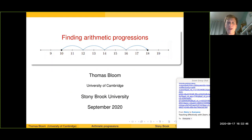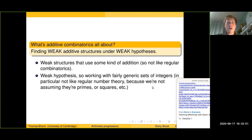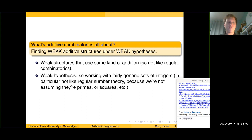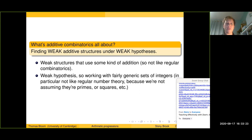This talk is going to be on finding arithmetic progressions. I'm going to begin by giving a very brief slogan view of what additive combinatorics as an area is all about. It's an area that's really quite hard to define, because it's easier to say what it's not. It's definitely not just combinatorics, it's definitely not just number theory — it's kind of a bit of both and then some other stuff as well. Here's one attempt at a definition: additive combinatorics is about finding weak additive structures under weak hypotheses.